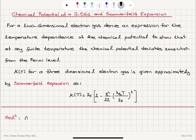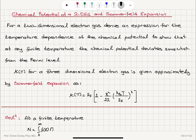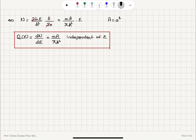At a finite temperature, we can calculate the number of electrons as the integral from 0 to infinity of the Fermi-Dirac distribution f(ε) times the density of states D(ε) dε. Substituting the Fermi-Dirac distribution 1/(1 + e^((ε−μ)/k_BT)), and the density of states determined previously, which is mA/(πℏ²).